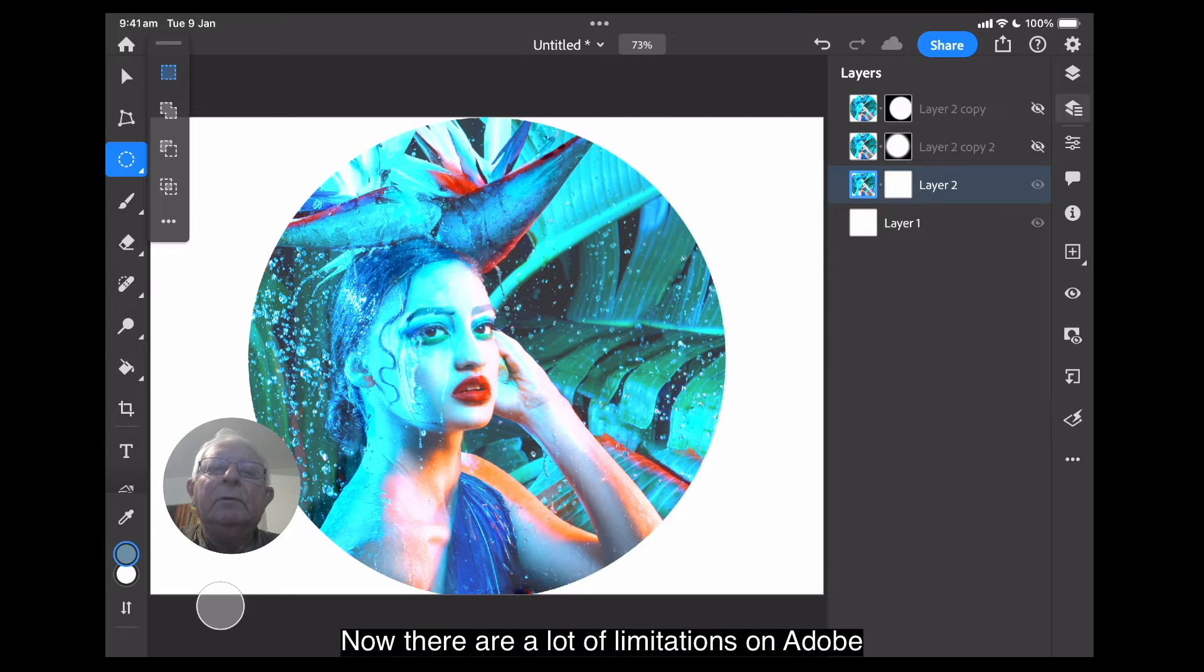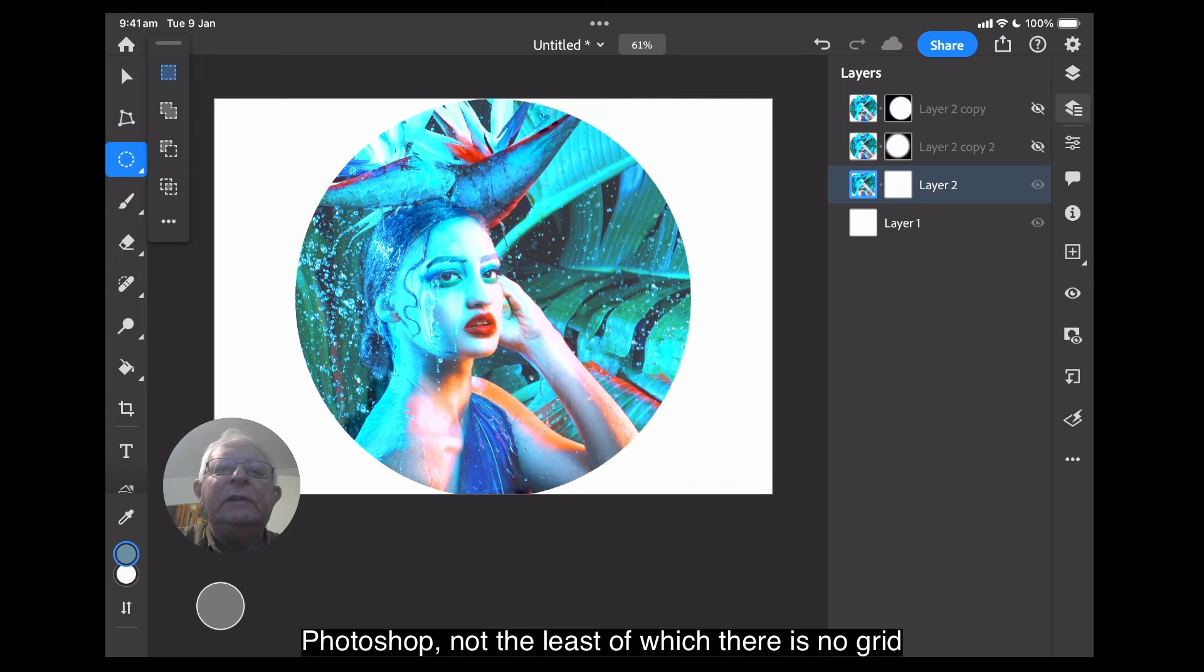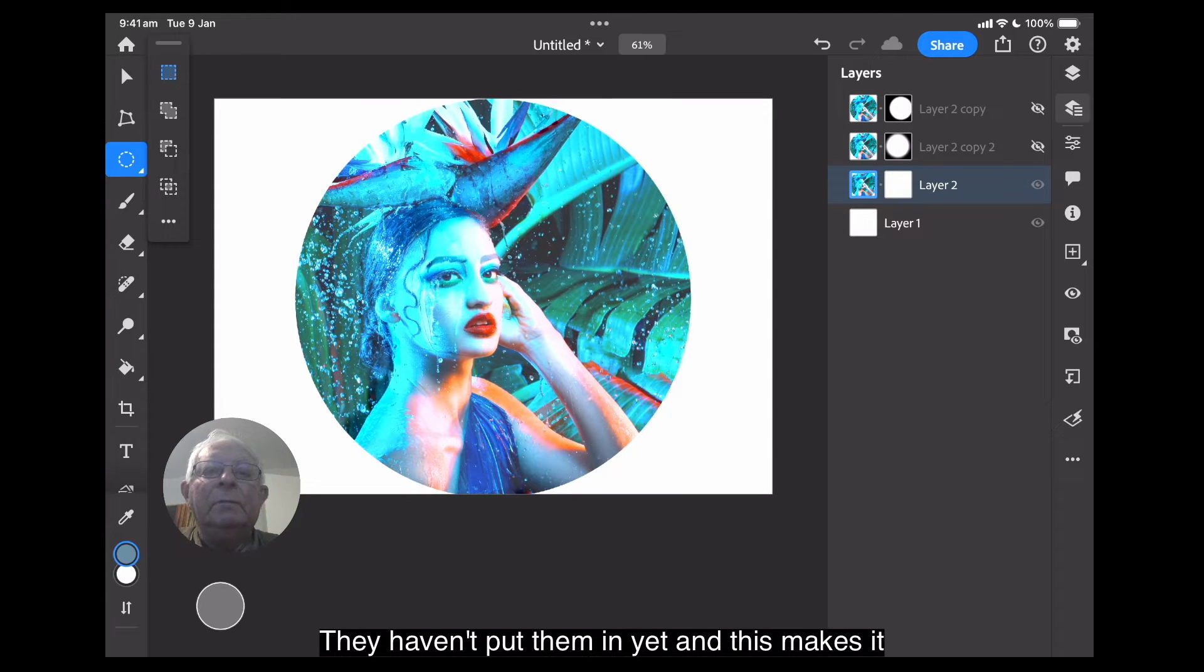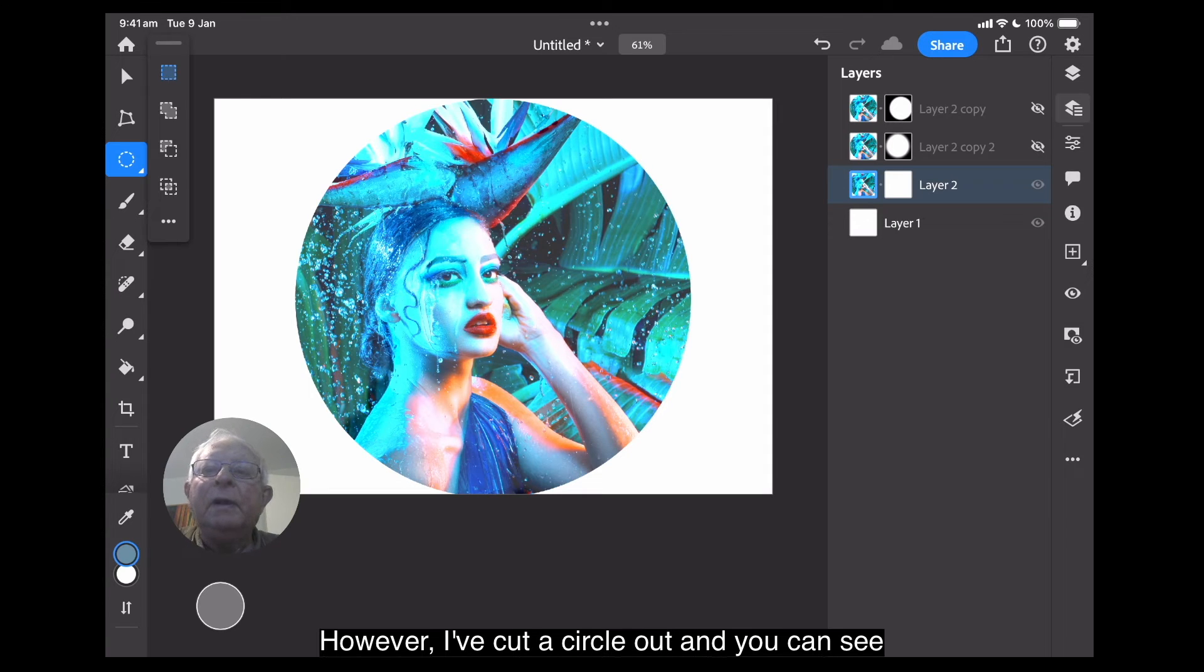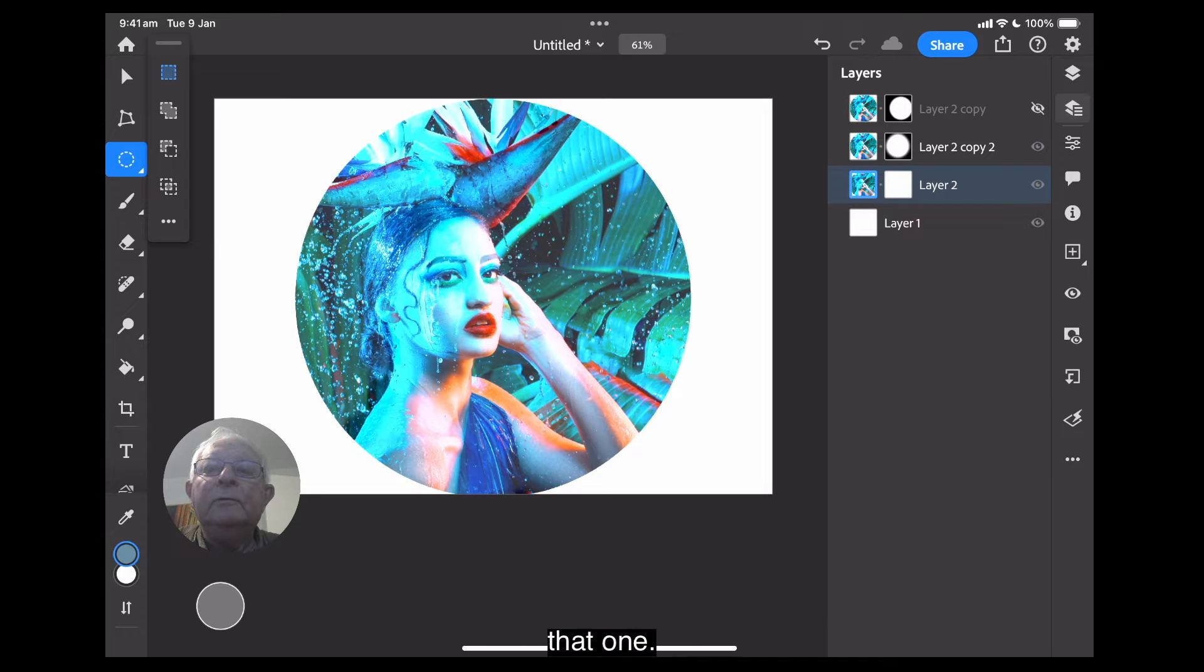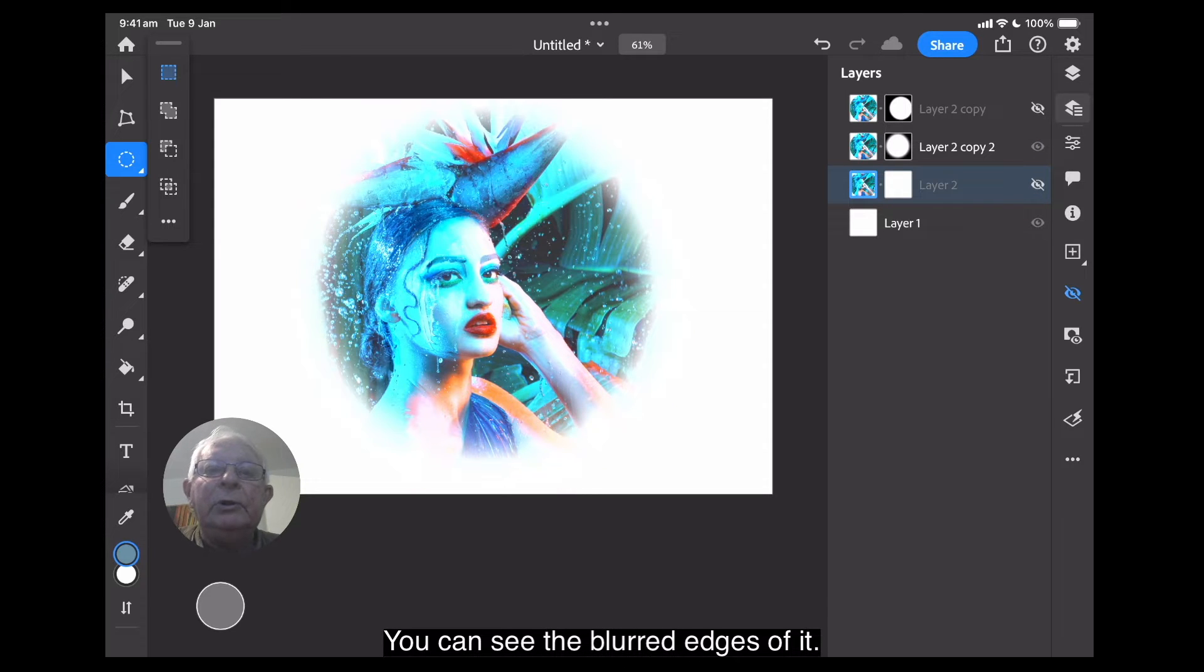Now, there are a lot of limitations on Adobe Photoshop, not the least of which there are no grid lines. They haven't put them in yet, and this makes it really difficult. However, I've cut a circle out, and you can see that here. What we're aiming for is, let's try that one. I'll turn that off. You can see the blurred edges of it.